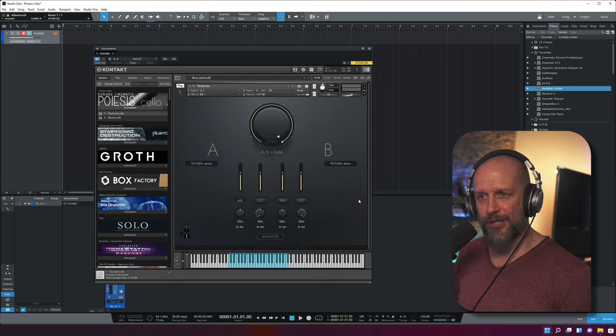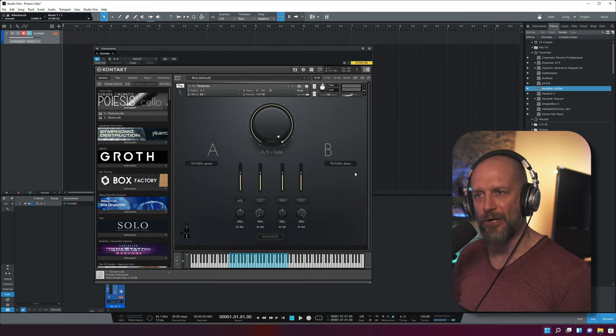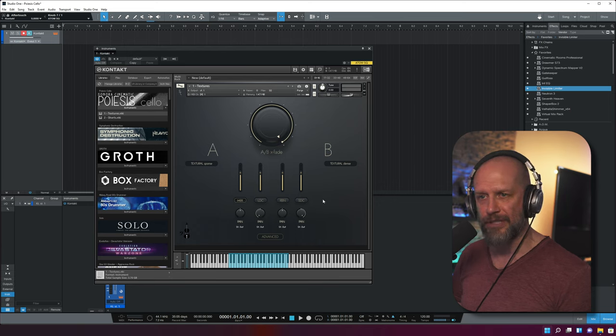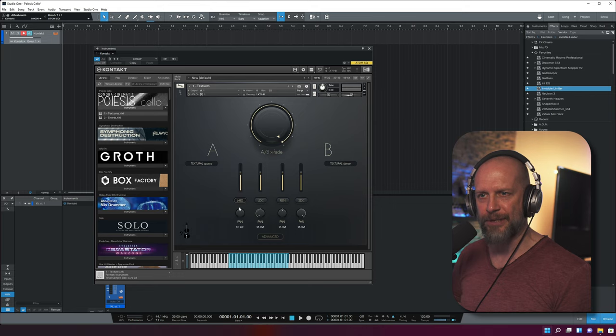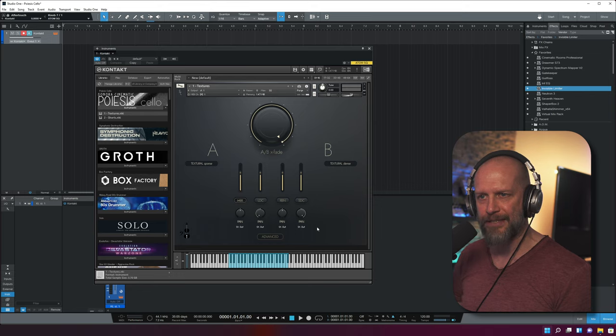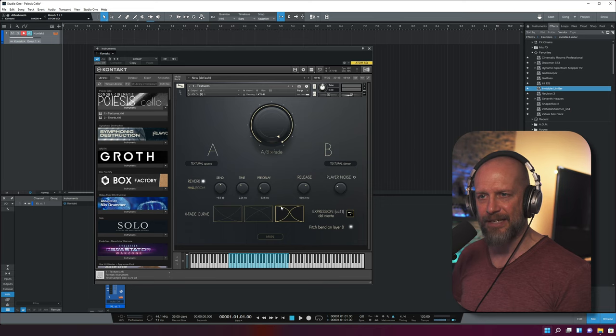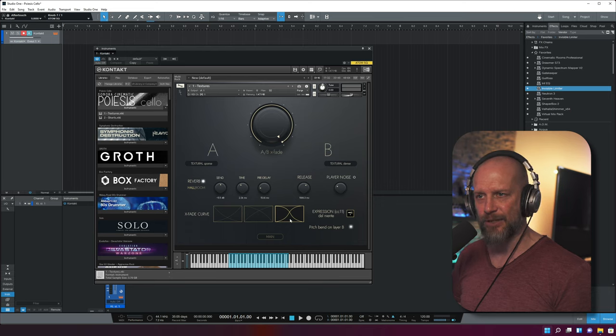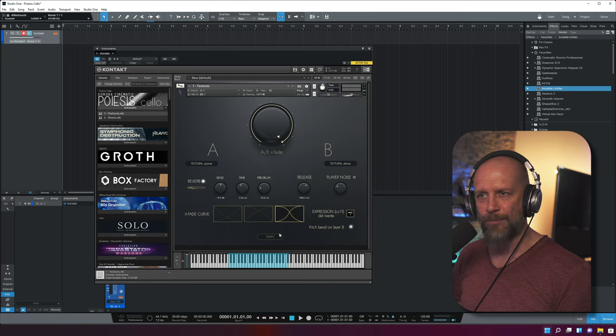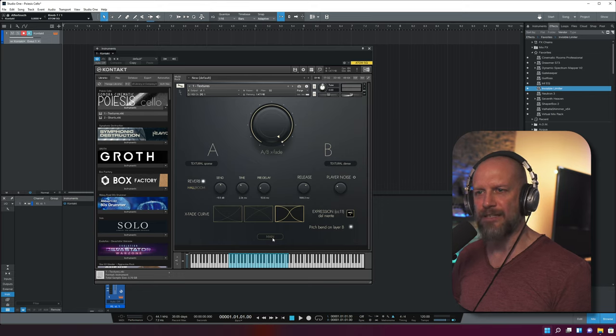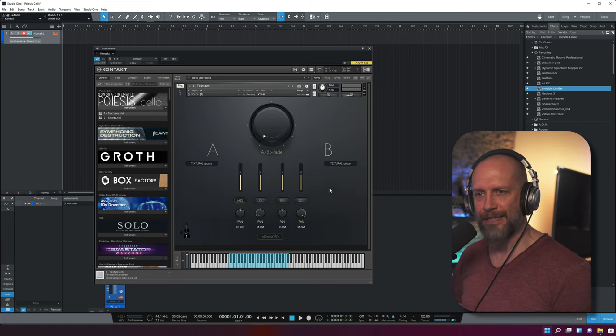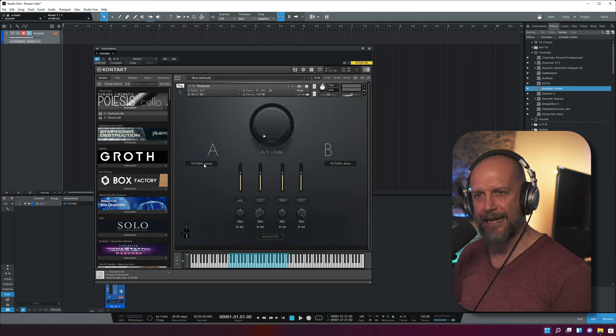The GUI is pretty self-explanatory. You get all the details from the website and tutorials. The microphone settings include a mix section, individual microphones you can pan as you like, and an advanced tab where you can set reverb, crossfade curve, and more. You can also have pitch bend on layer B. The section I want to focus on is the A and B sections.